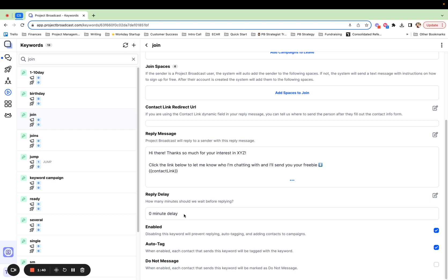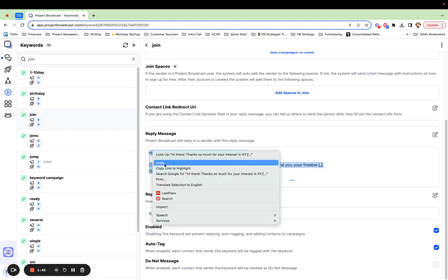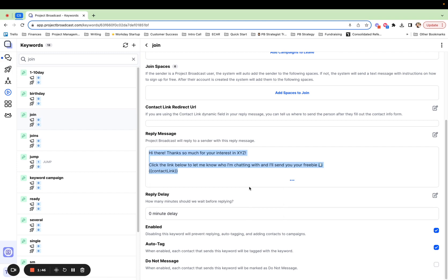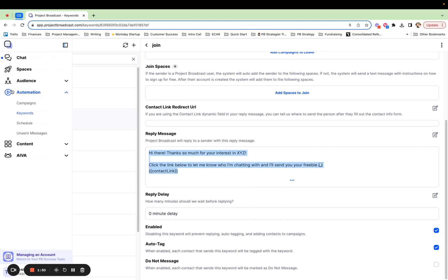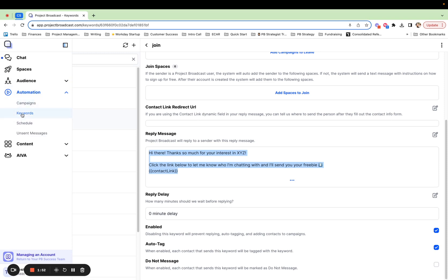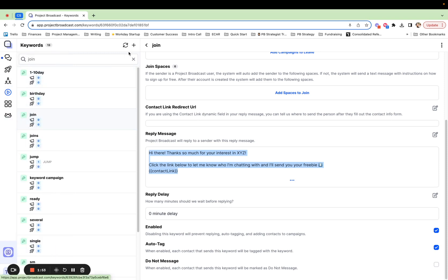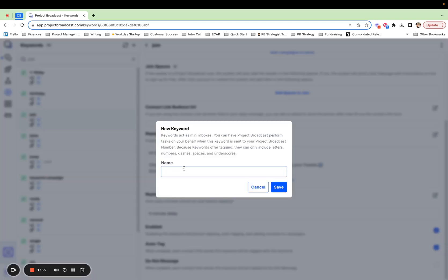So how easy is this to set up? Very, very easy. I'm going to go ahead and cheat a little bit and copy this so I don't have to type it all over again. But to create a keyword in Project Broadcast, you're going to come to Automation and then Keywords, and you'll tap the plus to create a new one.